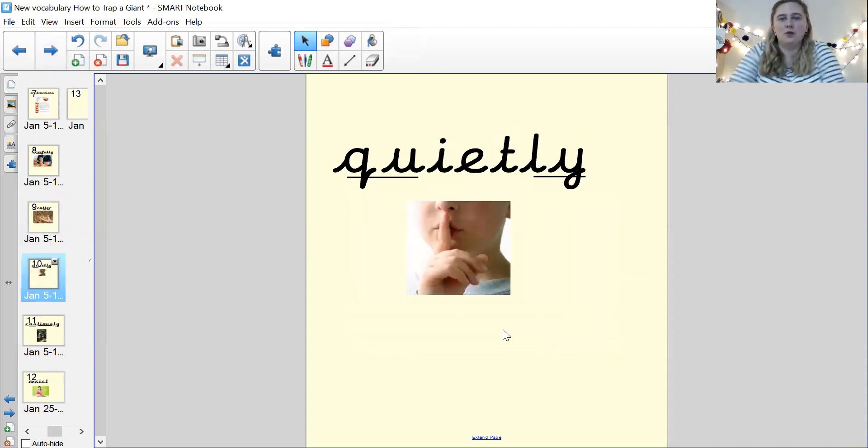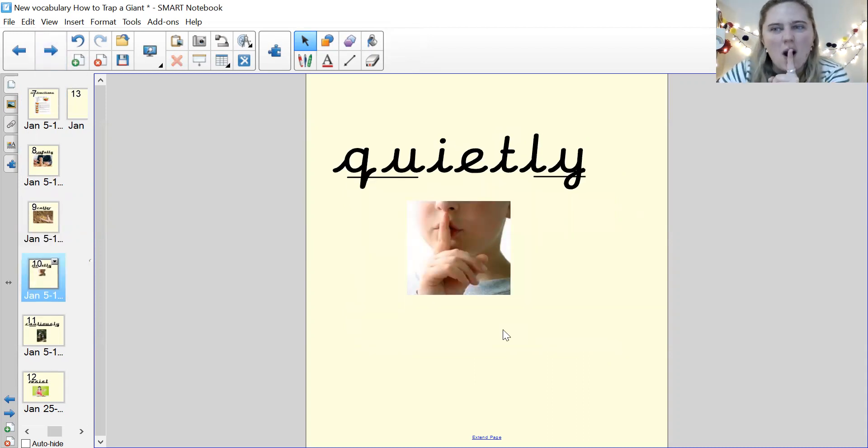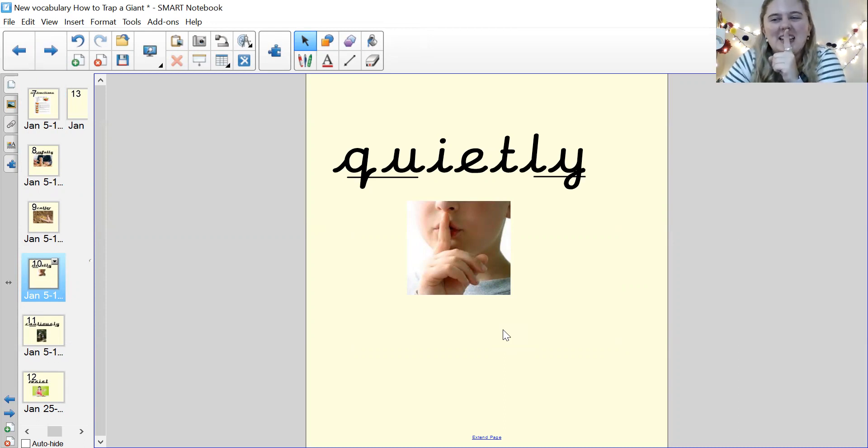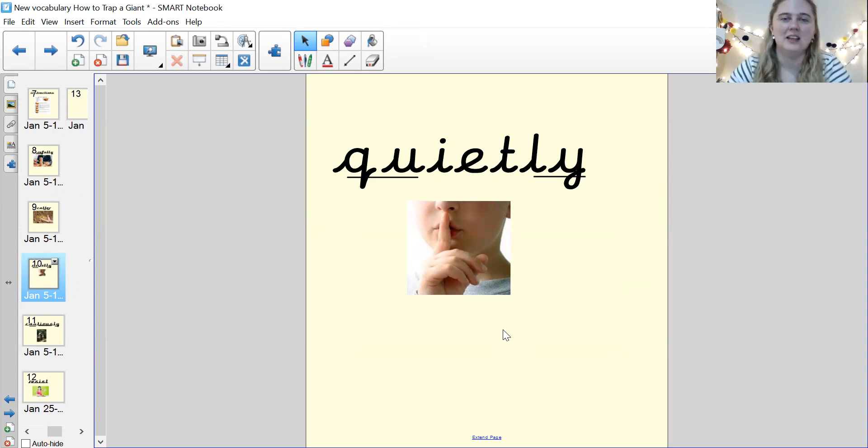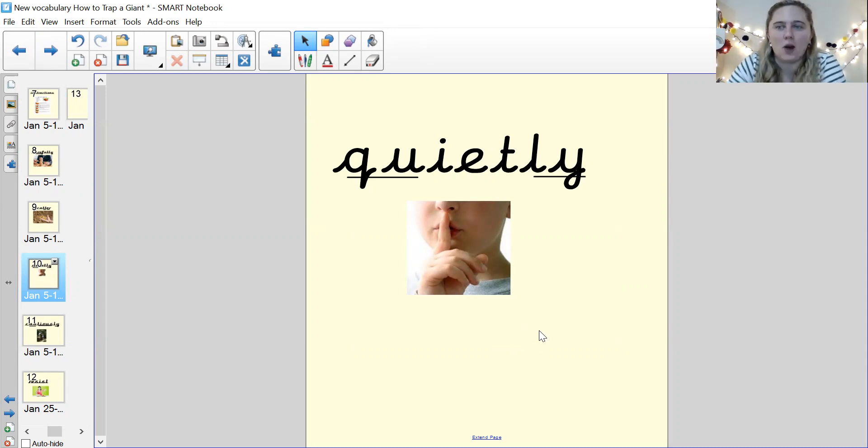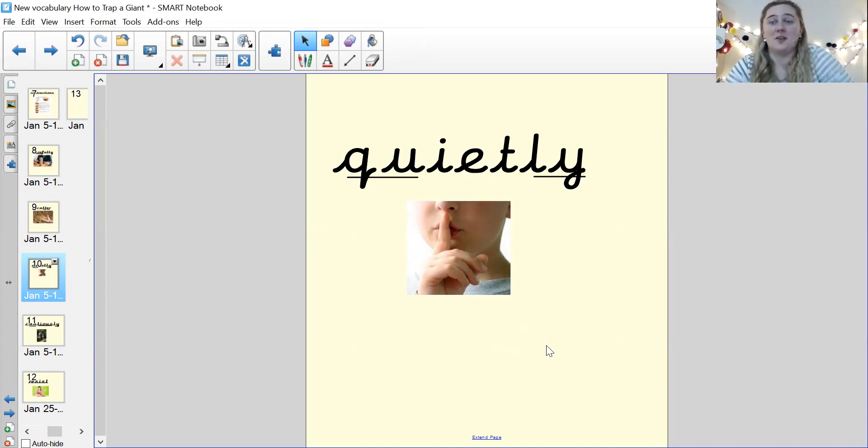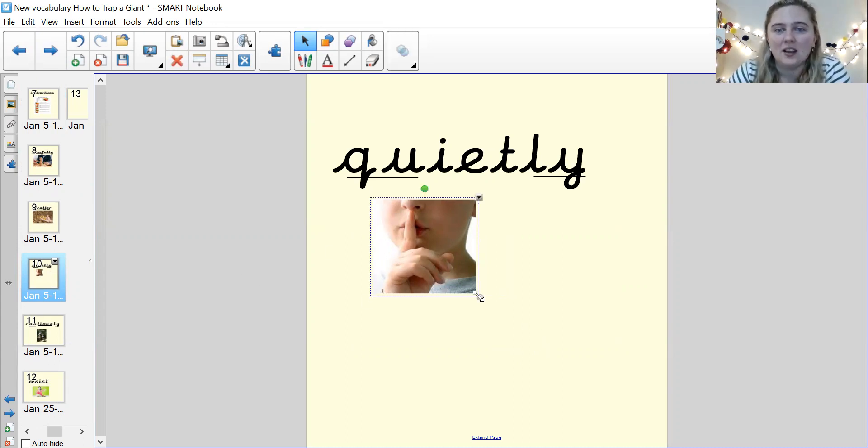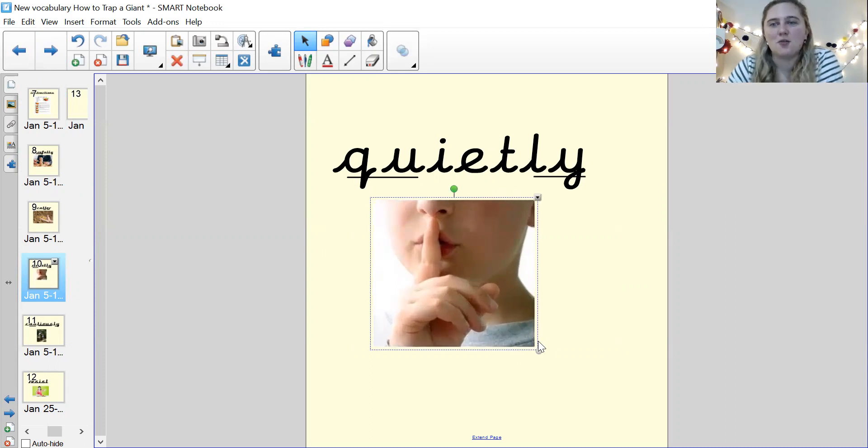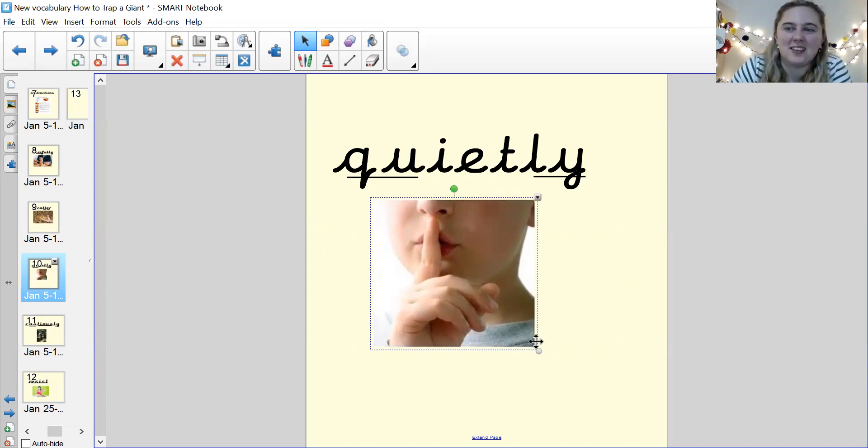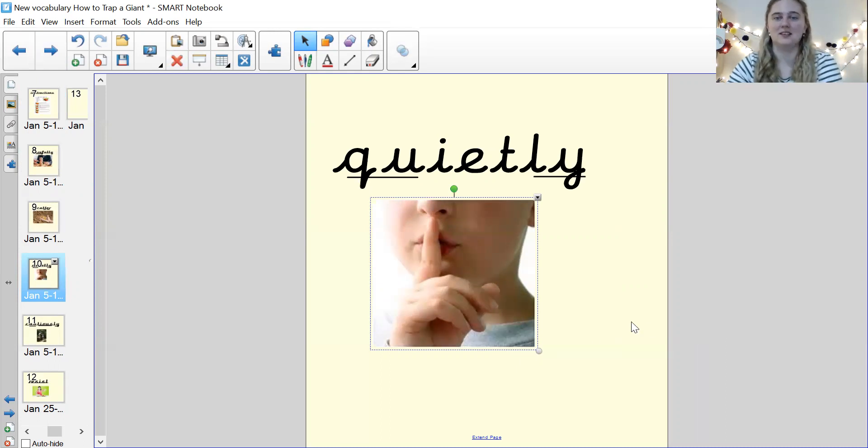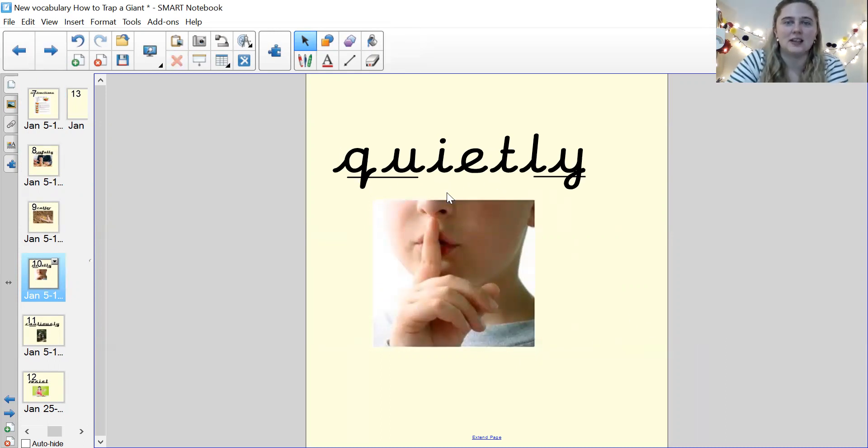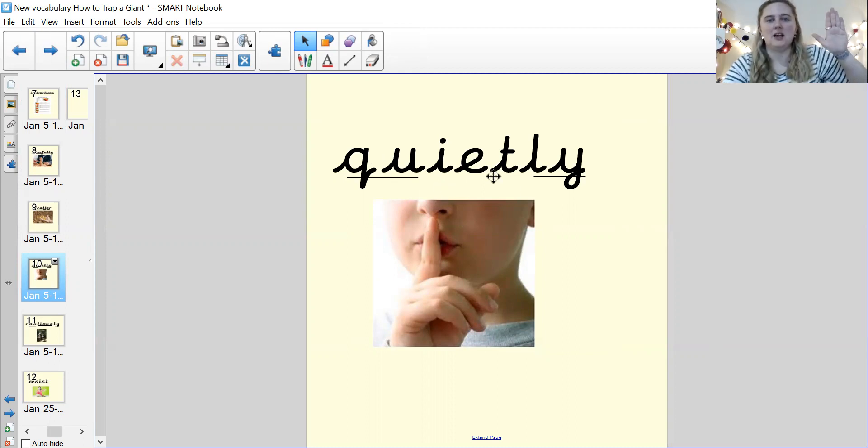Our next word, we all know what this one means. Quietly. Your turn. Quietly. Fantastic. When you're quiet, it means you're not making a lot of noise, isn't it? So the boy quietly crept down the stairs would be a good sentence. He quietly did it. Pause me and write this new word.